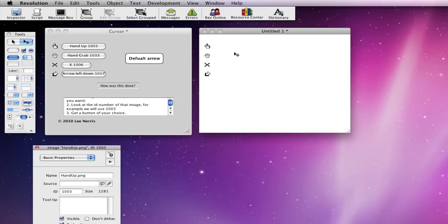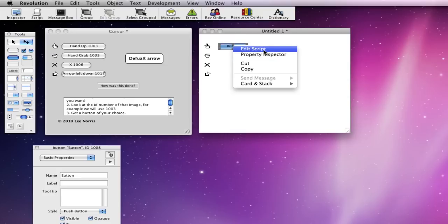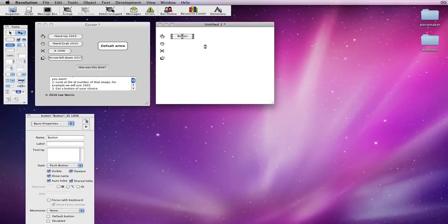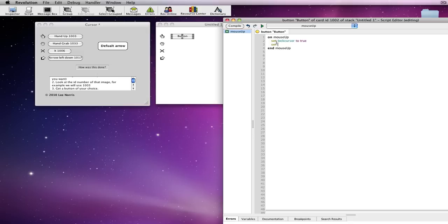So, then, you could create a button, edit script, and the script would be set lock cursor to true, set cursor to 1003.